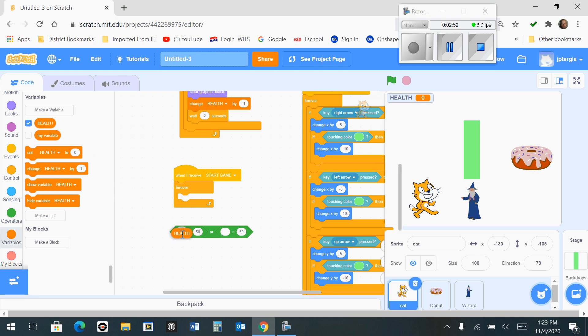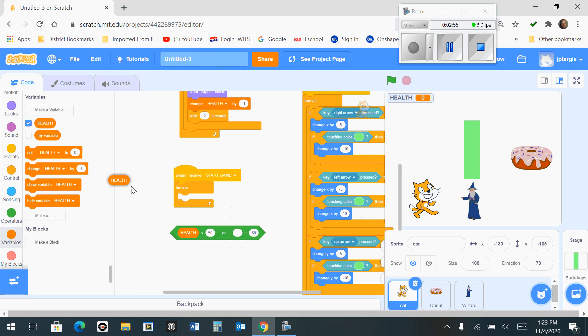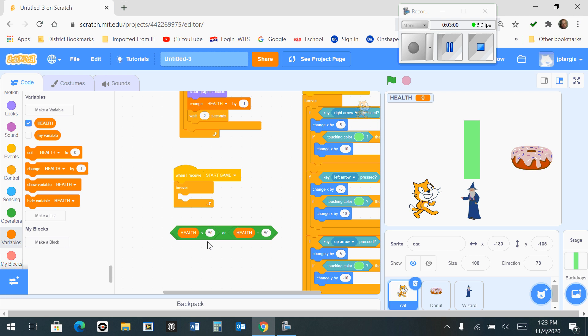What you want to do is drag two of these health variables and drop them into those windows so that it looks like that. We also need to change this 50 to a value of 0 for each of these two windows. So that is what that block should look like.